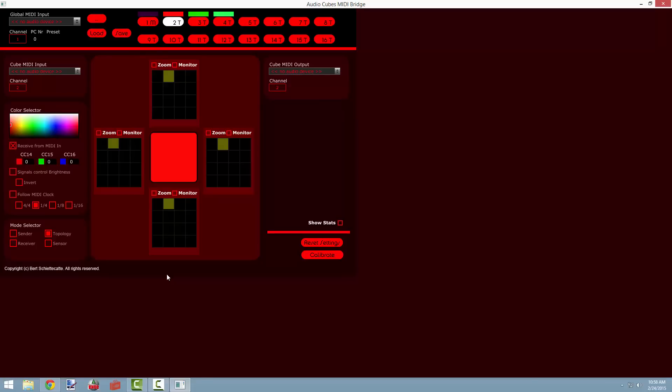It can also be sending data to those other cubes telling them which face from this cube is facing them, and it can also tell the distance between the two cubes. So there's a lot going on here, and it's a very powerful system that we can use in a lot of different ways.